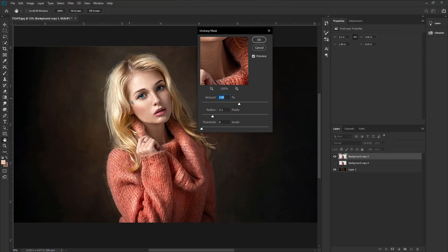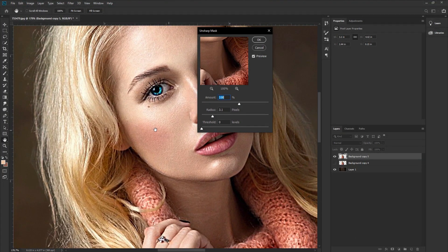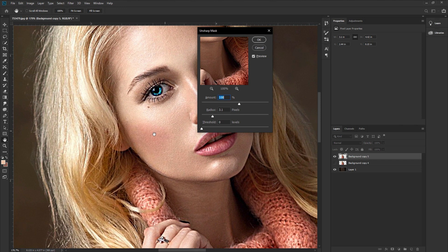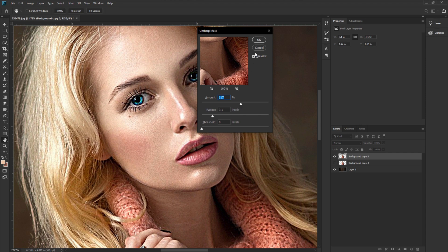Go closer. We need to sharpen the skin. Adjust the sharpening. I would like to take an amount of 117 percent and a radius of 3 pixels. Hit OK.